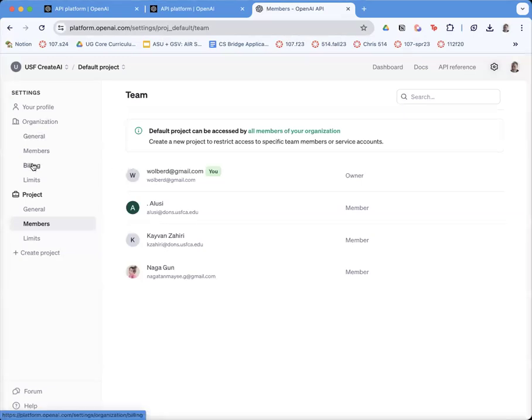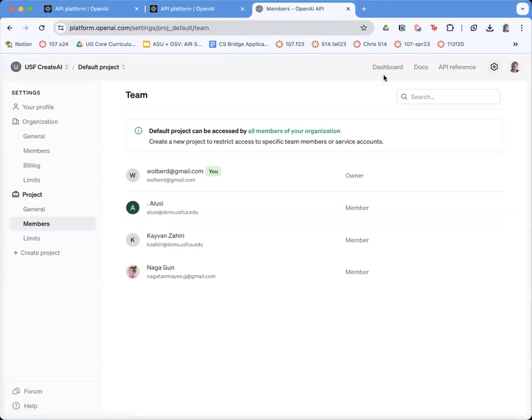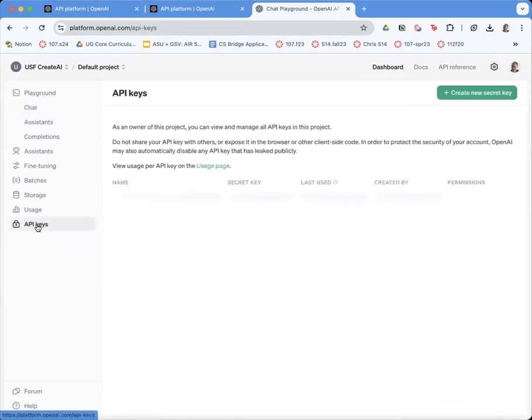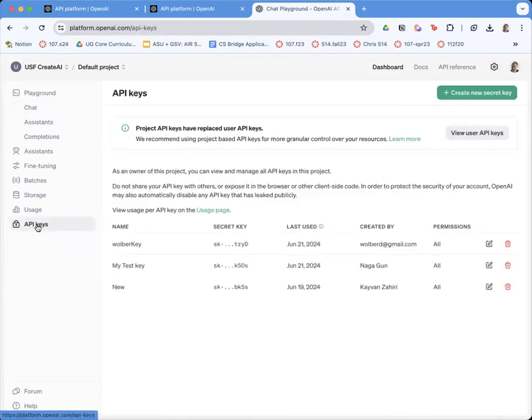Make sure you have credit. You can have collaborators. And then to actually make a key, go to your dashboard and then API keys.